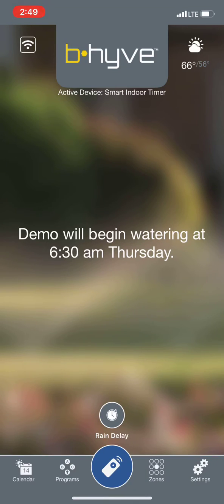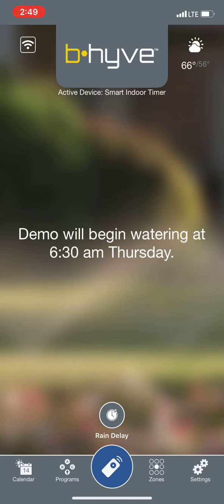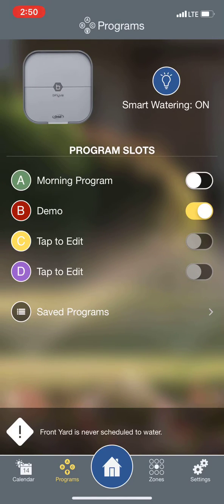I'm going to show you how to create a manual program on the Beehive app. What we're going to do is open the Beehive app. You'll come to the homepage, and at the bottom left of the page, you're going to see an icon that says Programs. Go ahead and tap on Programs.